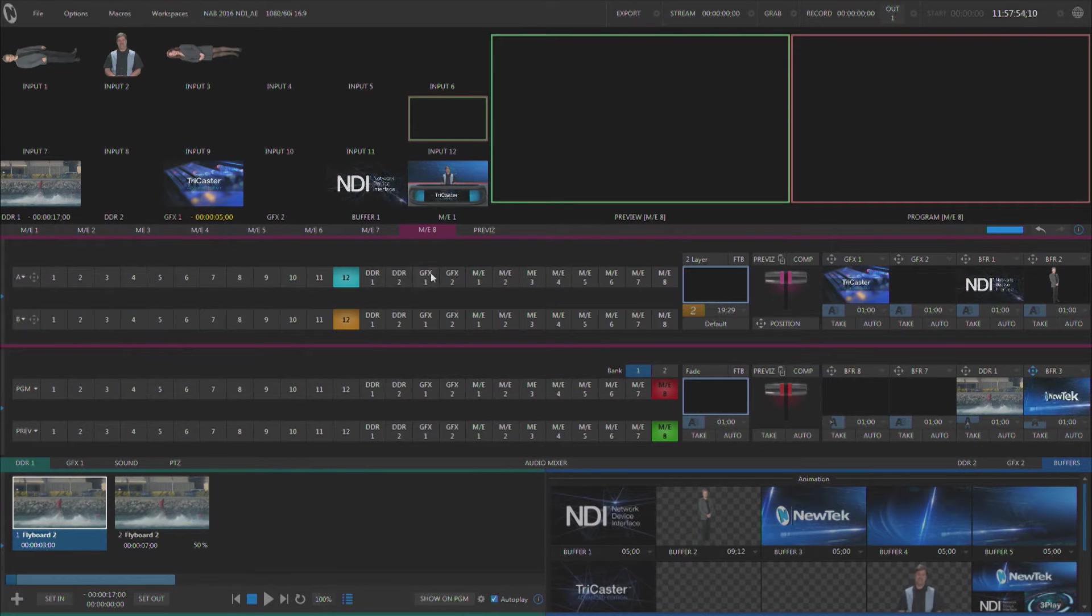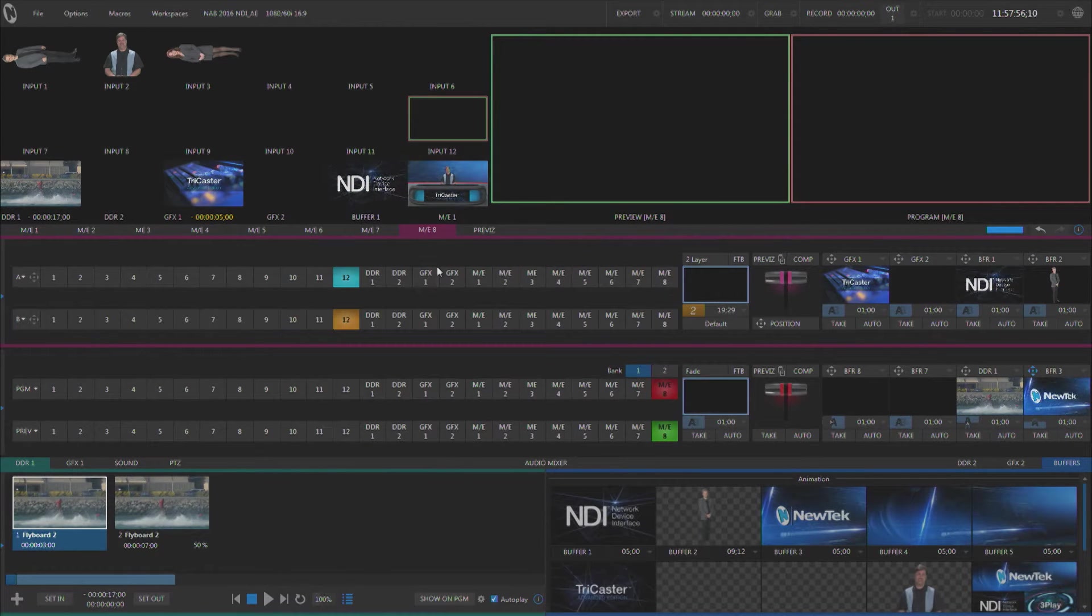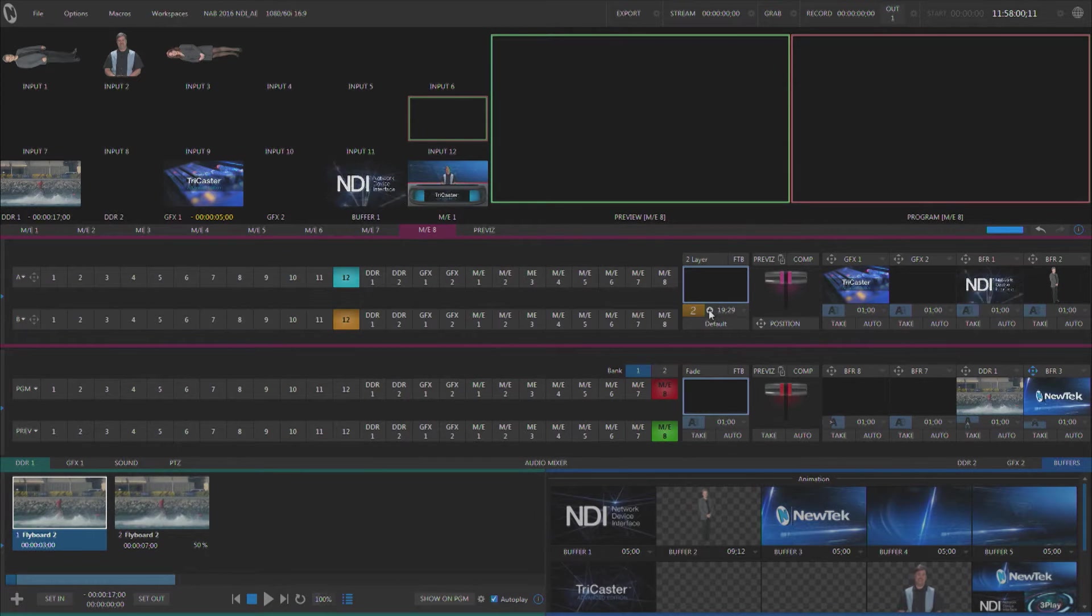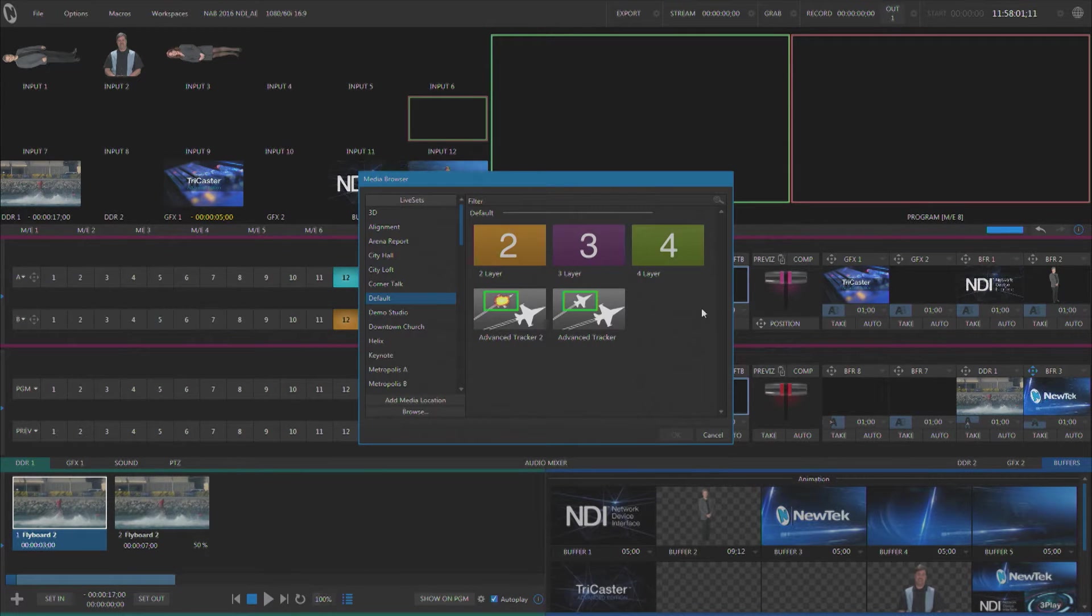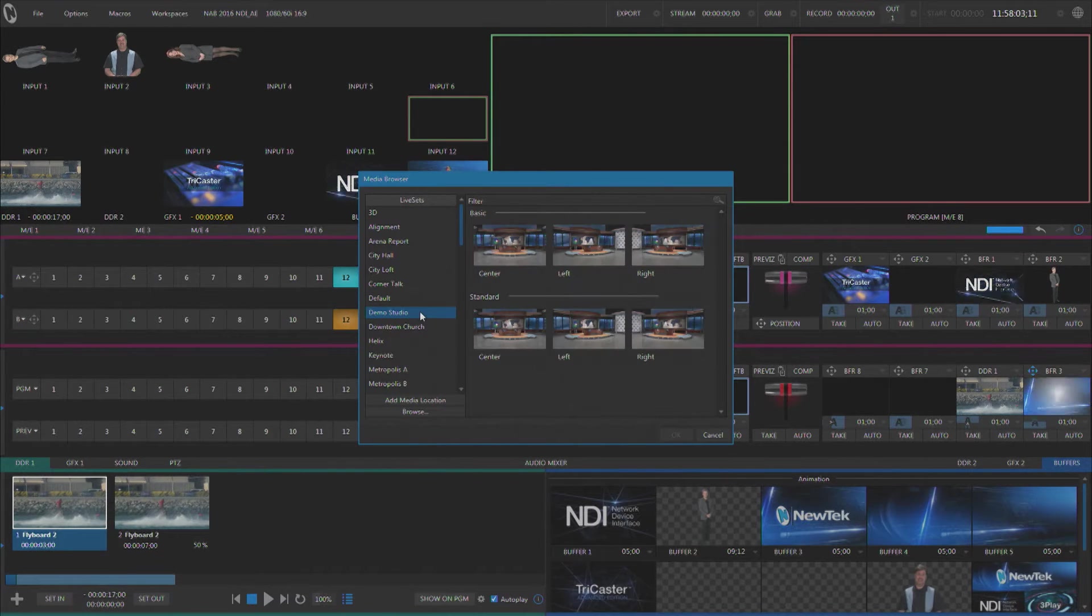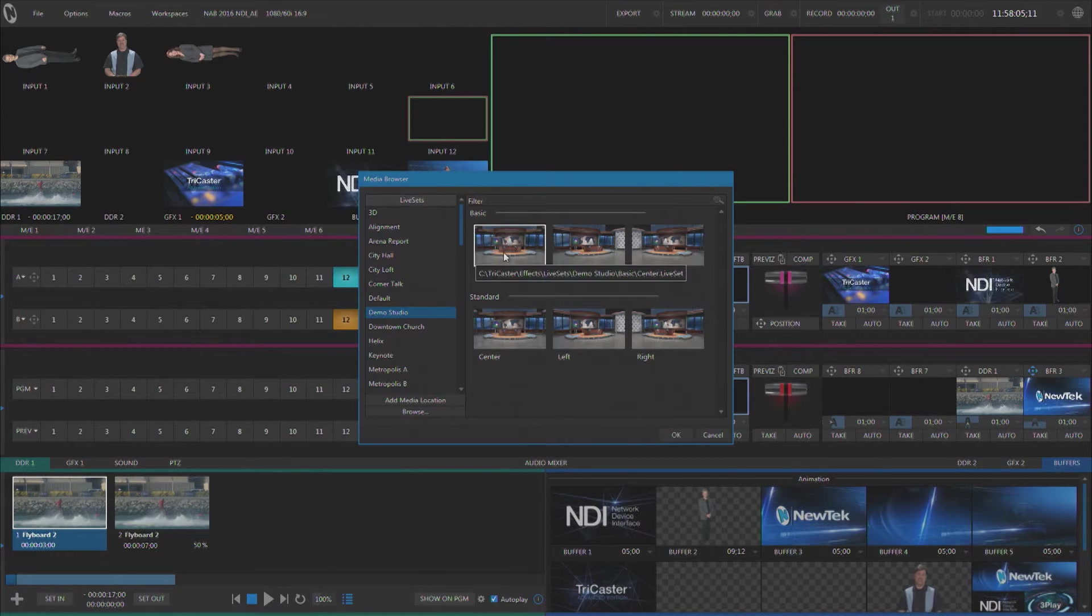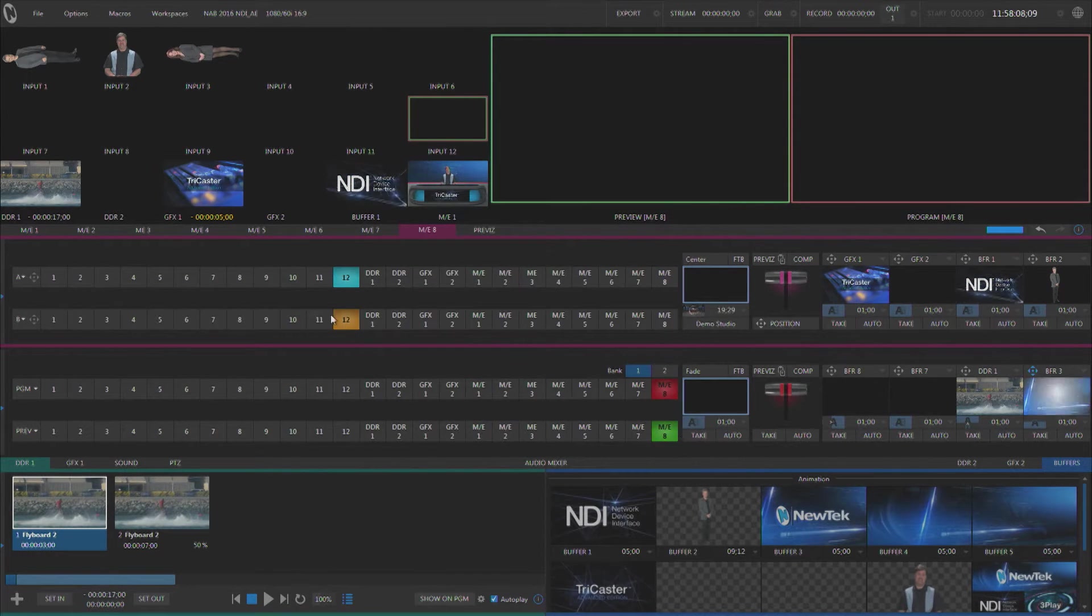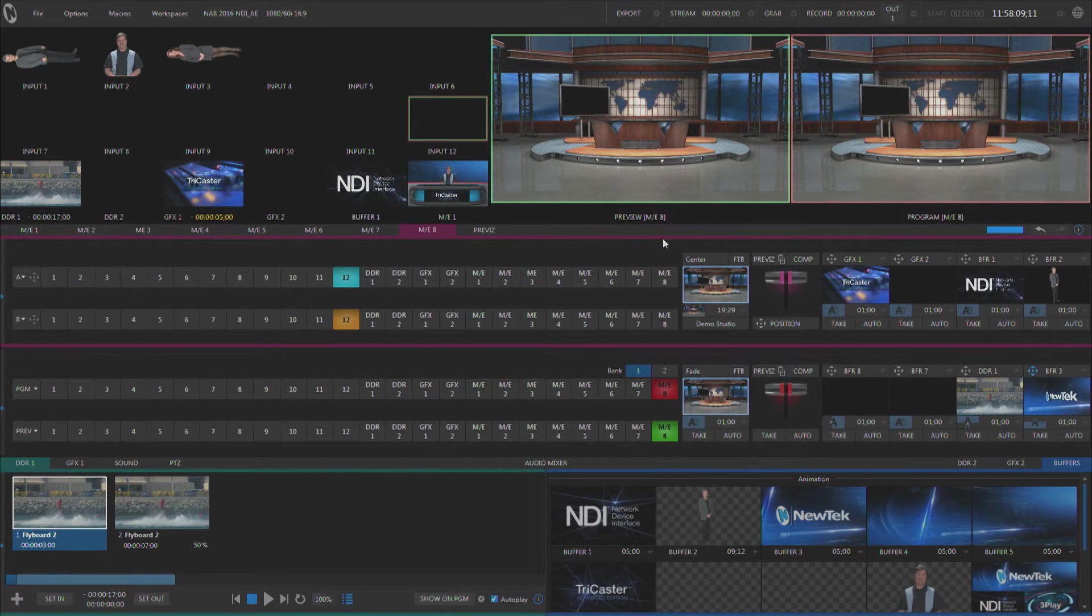TriCasters come with multiple MixFX buses, either four or eight, and this is where we can set up our virtual set. We simply click on the little plus here and this brings us to our requester. Find the virtual set that you'd like, load up the camera angle of the set that you want to use in that ME, and you're ready to go.